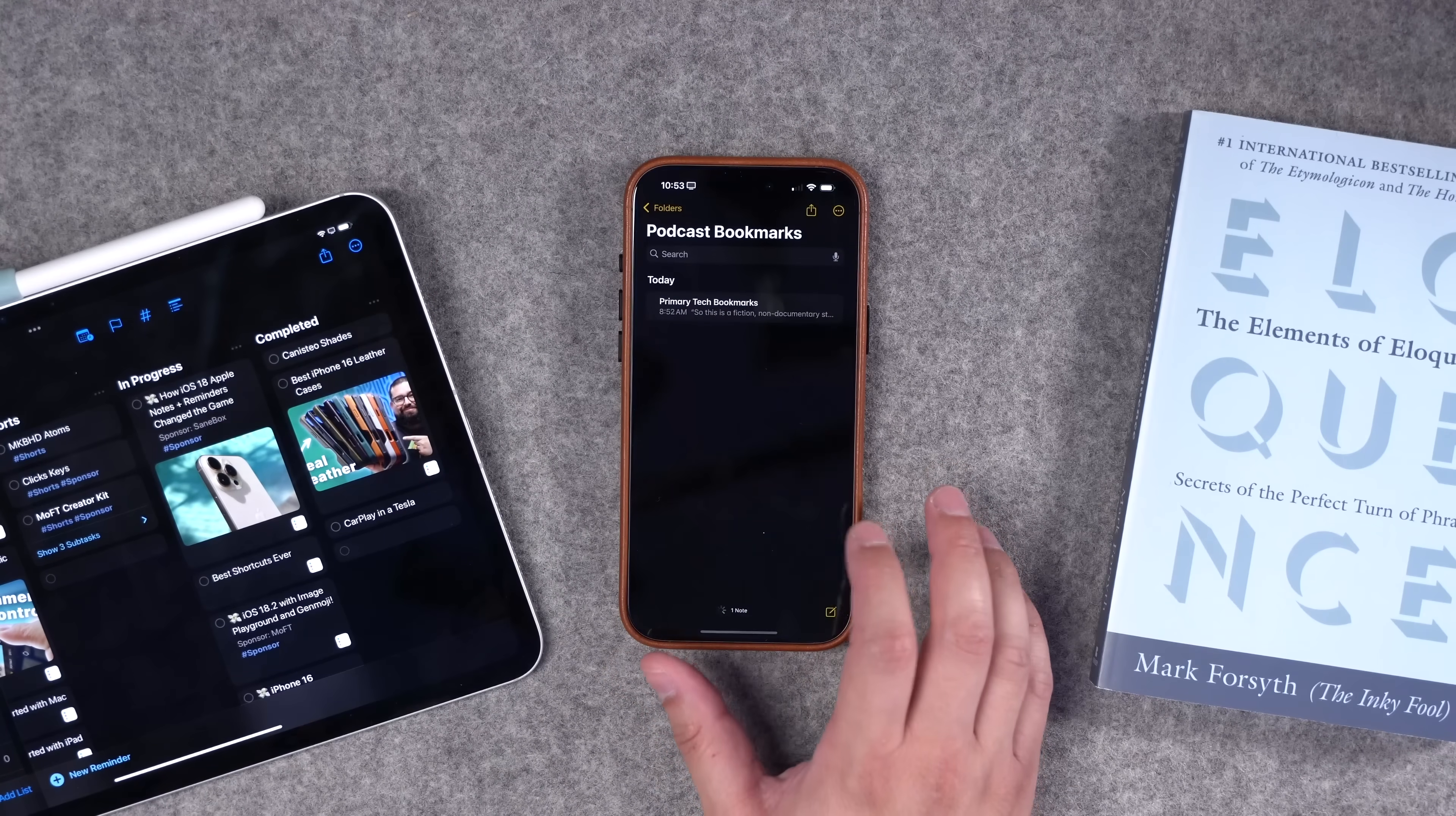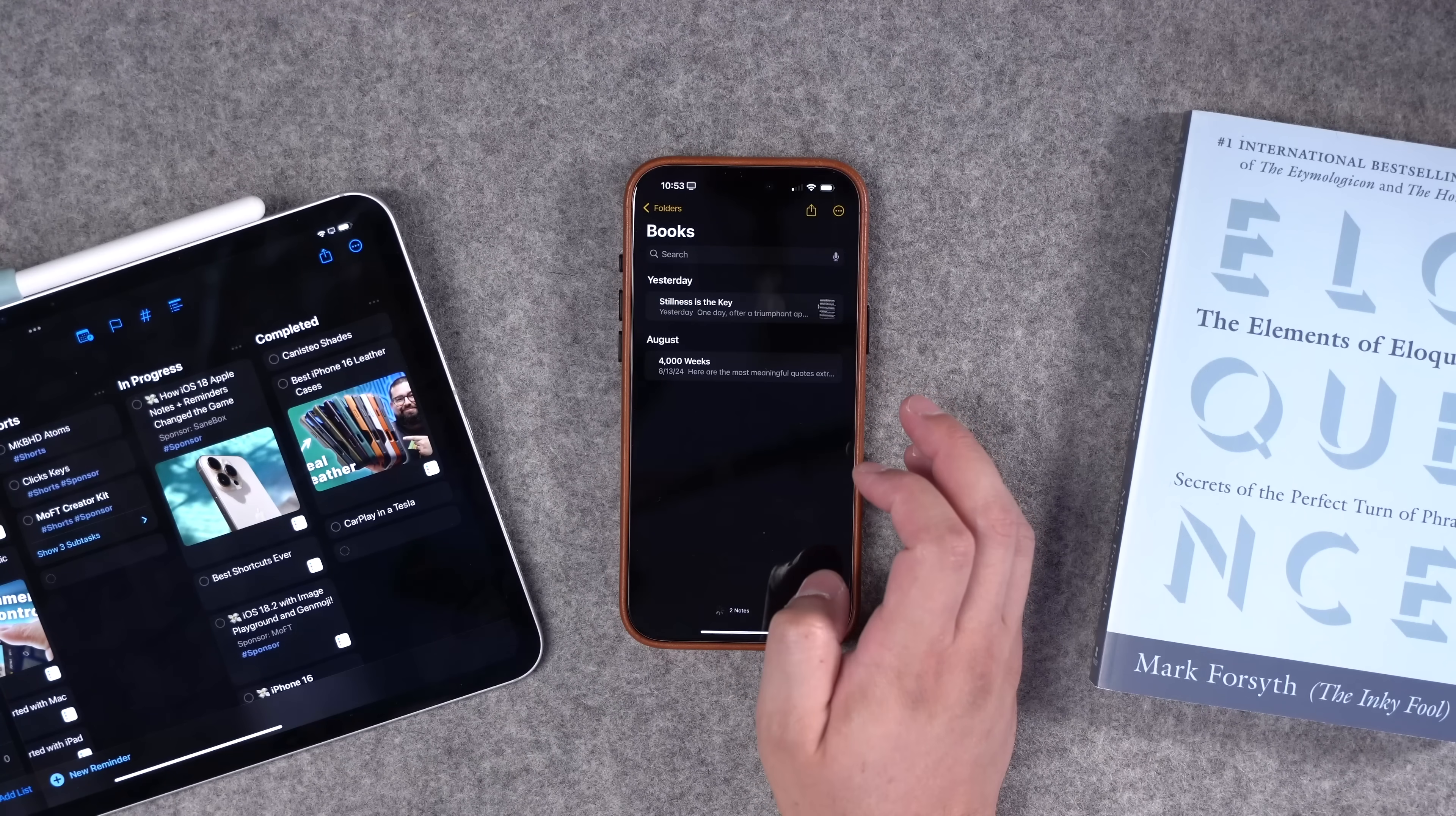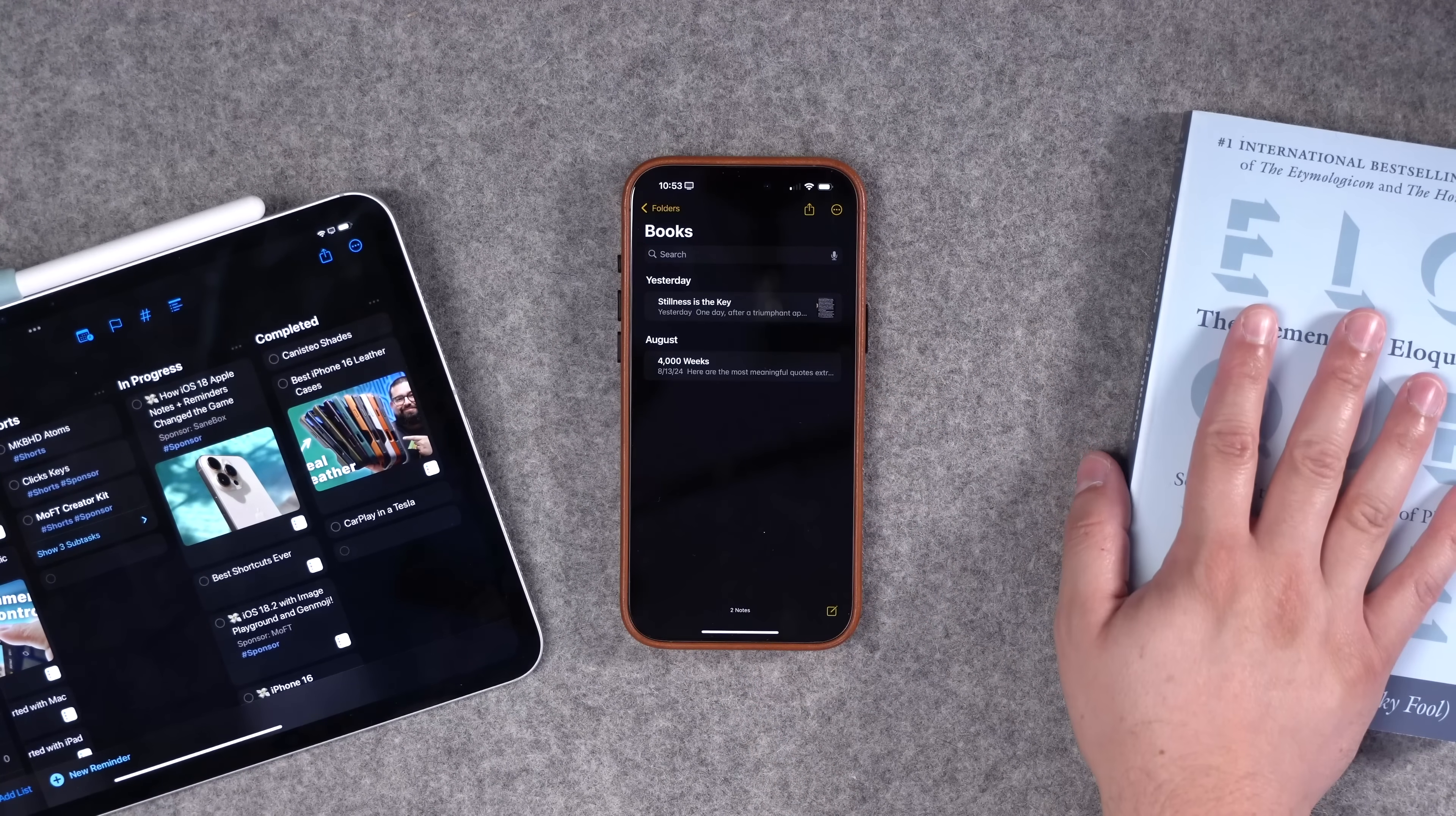First up, I'm going to open the Apple notes app. We're going to talk about podcast bookmarks in a second, but I'm going to go to my books notes here. One of the shortcuts I showed you in the past was actually scanning OCR text from a photo of a page and then adding it to a note.